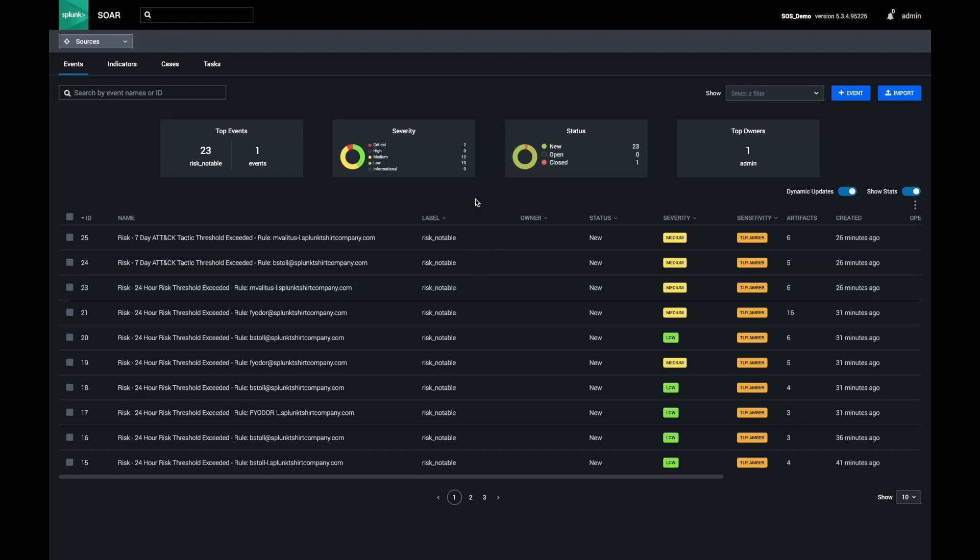In this section, we will perform proactive cyber defense by investigating possible indicators of compromise. We'll show modifying my workspace for easier data analysis and then creating a custom hunting playbook to automate the tedious parts of threat hunting.